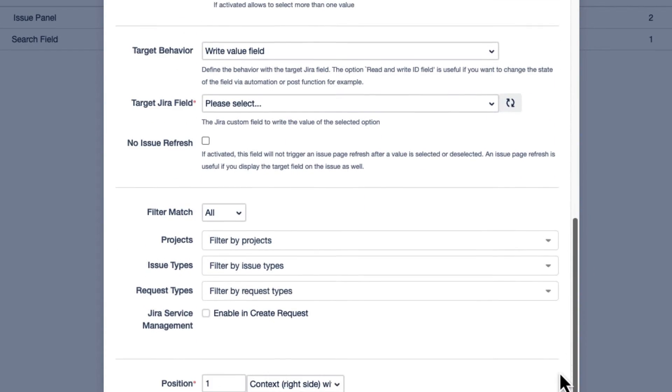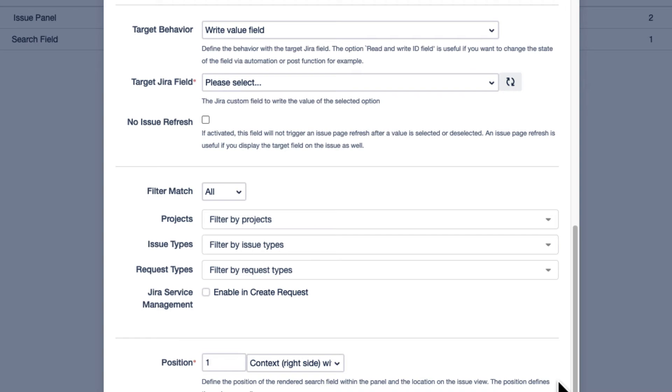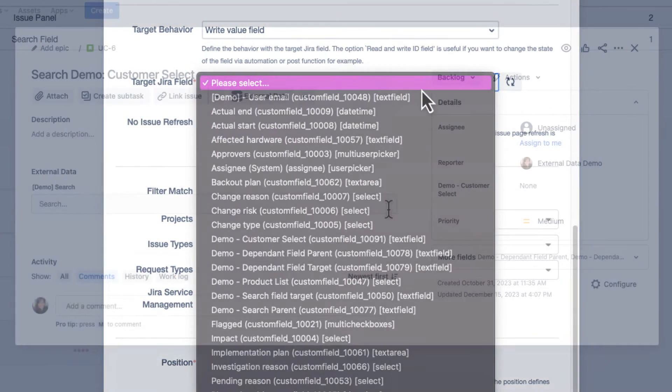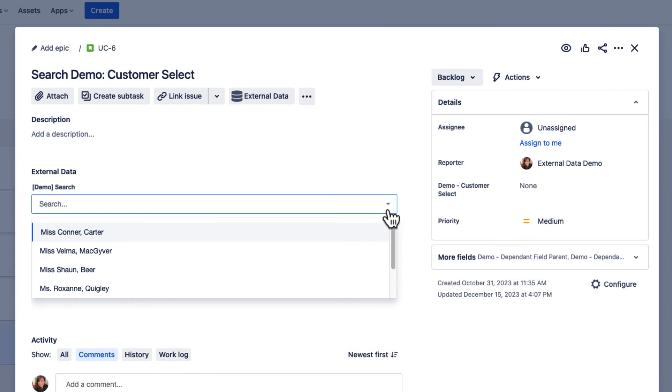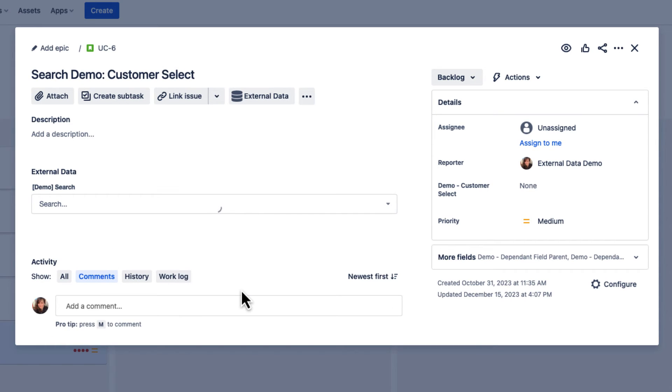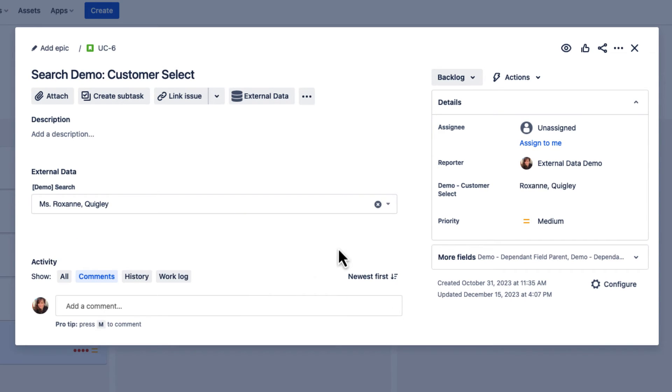Finally, we need to define a target Jira field where our search output will be displayed. Please note that the search field and the actual target field are two separate entities on your Jira output screen.